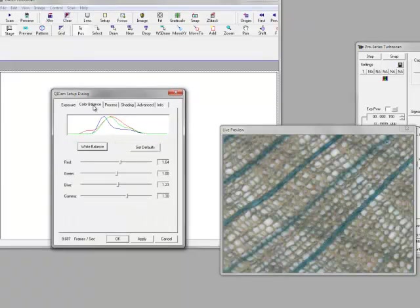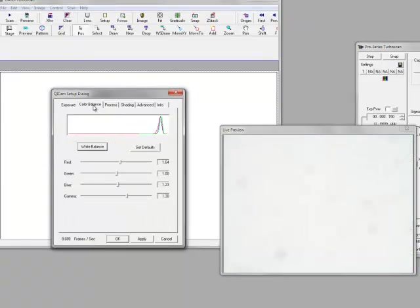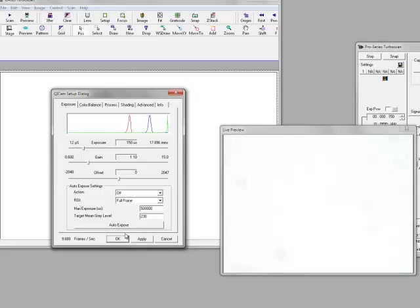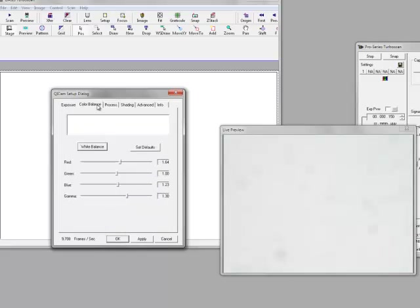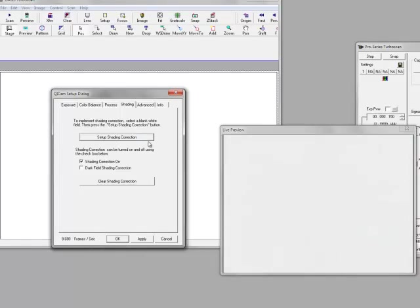We'll also do a white balance. Let's move completely off the slide and look at a regular section. You can see we're saturating when we're off the slide, so let's do an auto expose and white balance. Finally, because we're going to do image addition, we don't want any errors, so we'll set up the shading correction. Now we get rid of all those little speckles, so the camera is done.